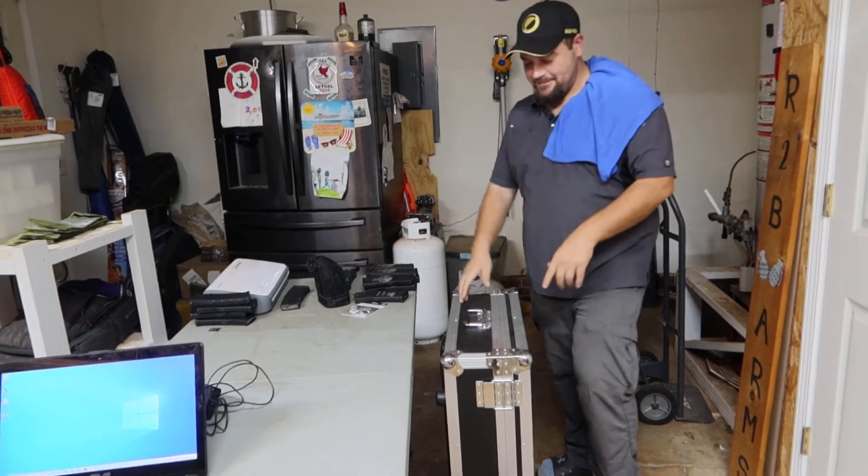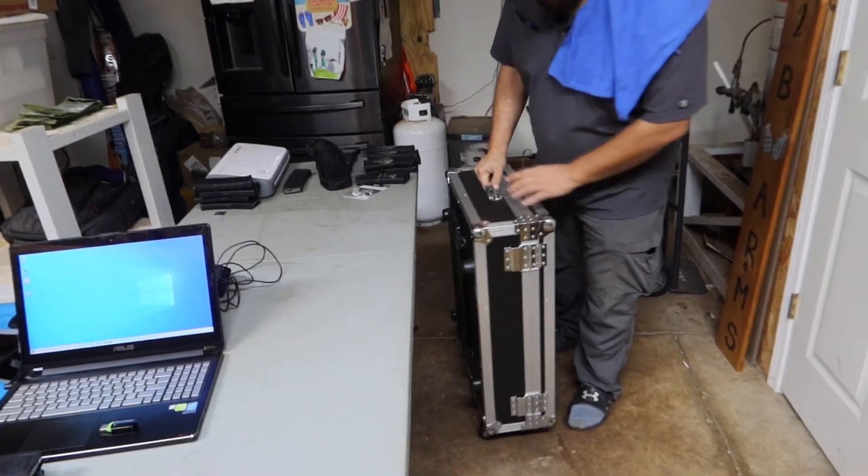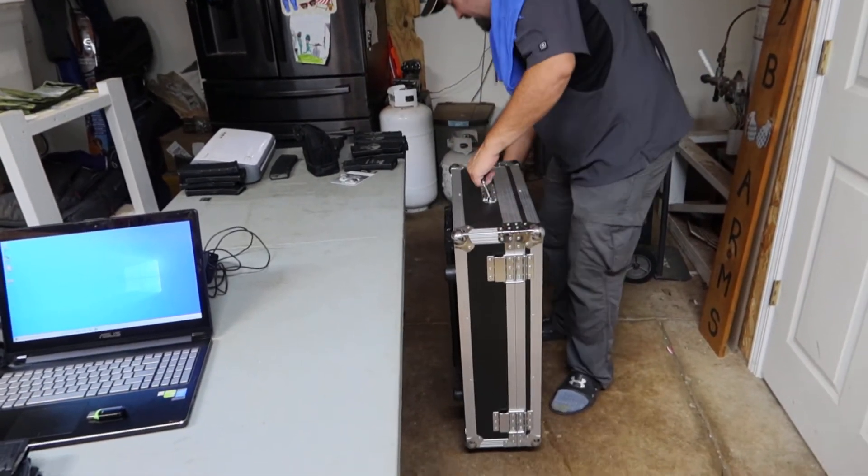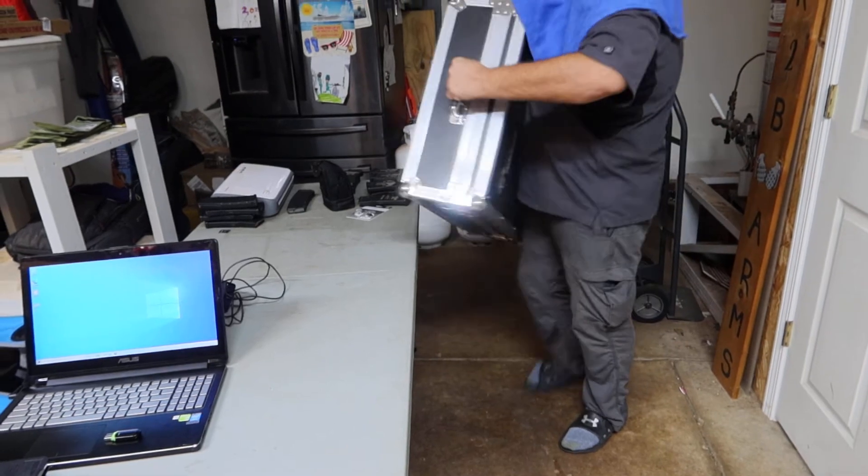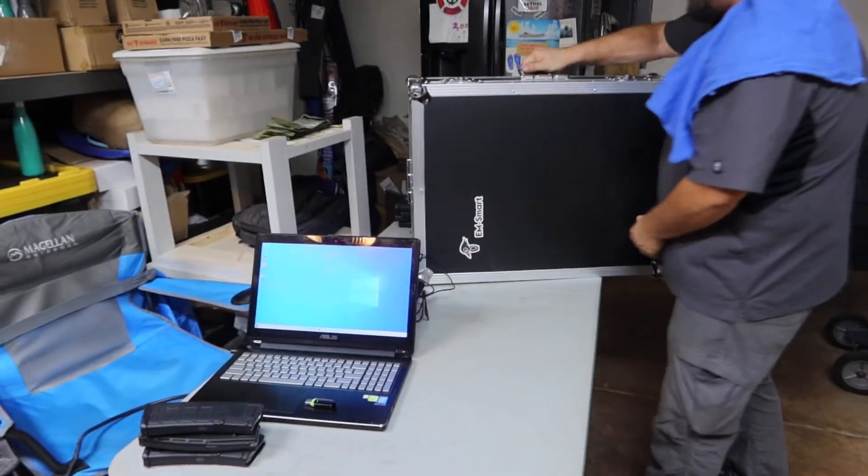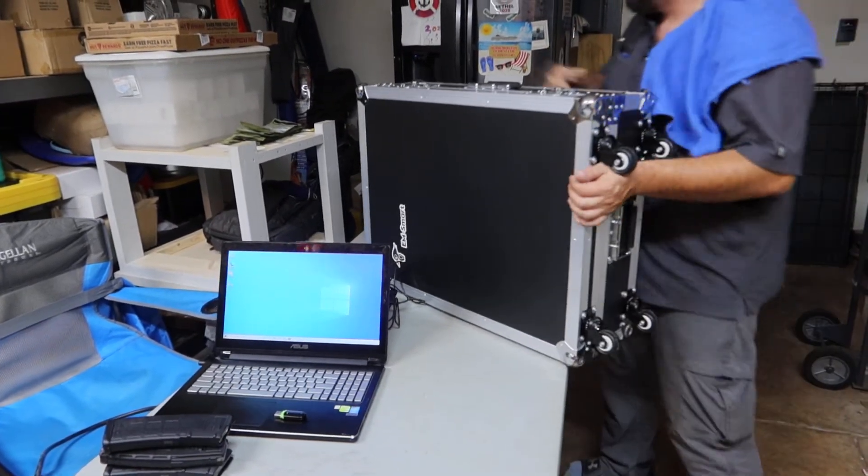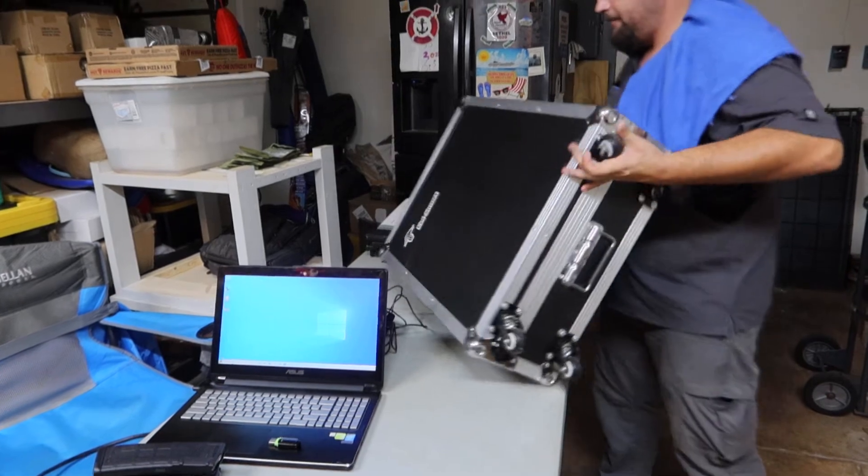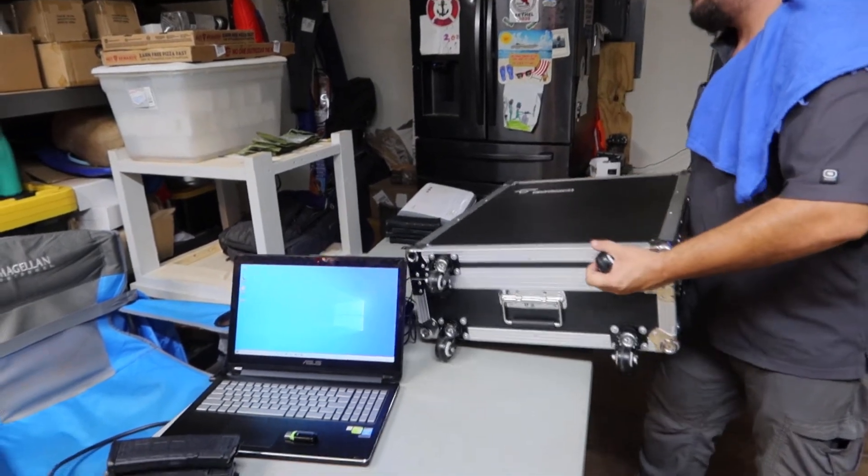What's up guys? It's Jeff. And I had somebody ask me how quick I could have it set up and ready to use the EM Smart.